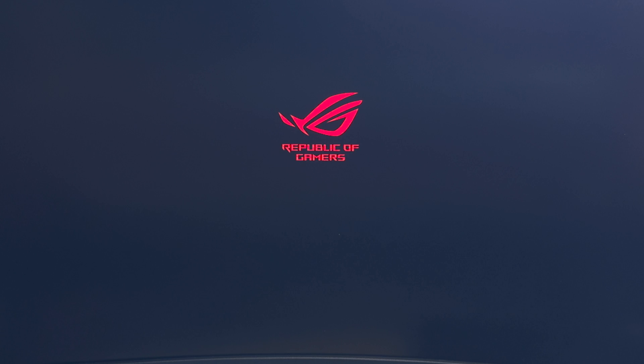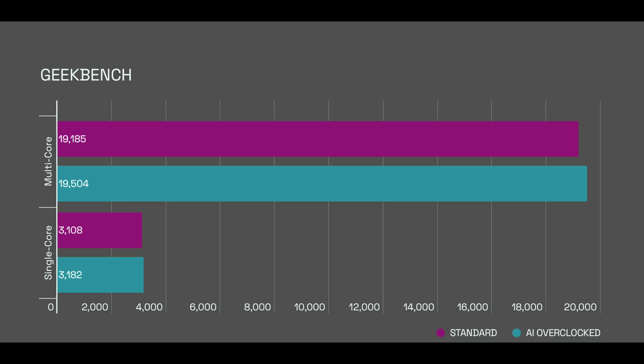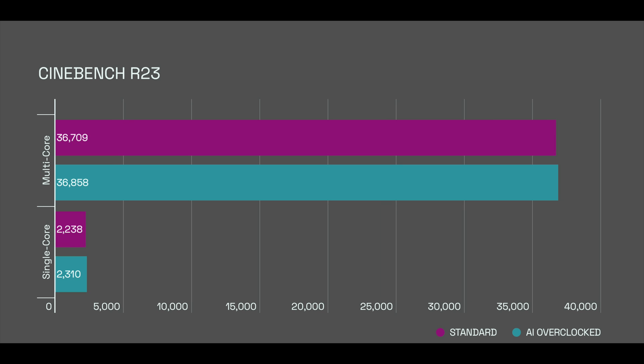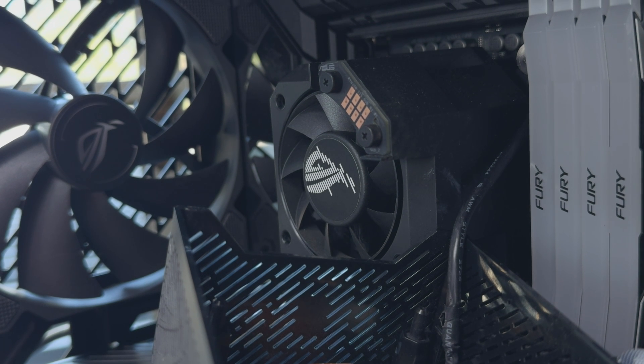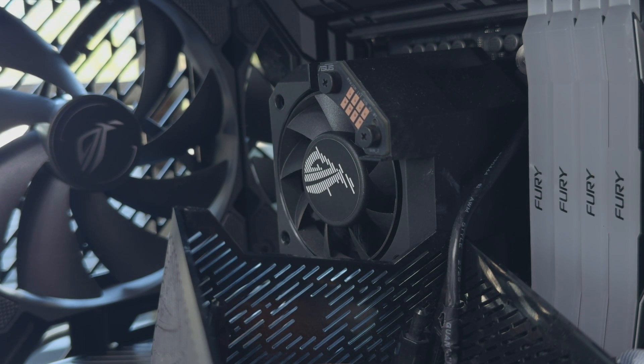I did run some Geekbench tests before and after the AI overclocking so you can see that after setting up the auto run feature the score did slightly increase. The same goes for Cinebench. Keep in mind that this was done with the most basic user friendly overclocking method around. A great way for new users to get more juice from their CPU. Keep in mind that this specific Intel CPU is already overclocked out of the box so running a tool like this makes very little difference.